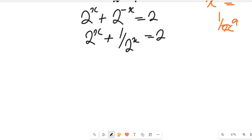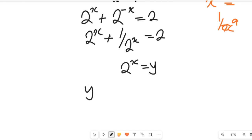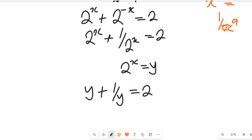To reduce this expression, let's take the value of 2 to the power of x to be equal to y. This expression will now give us y plus 1 divided by y, and that will be equal to 2.